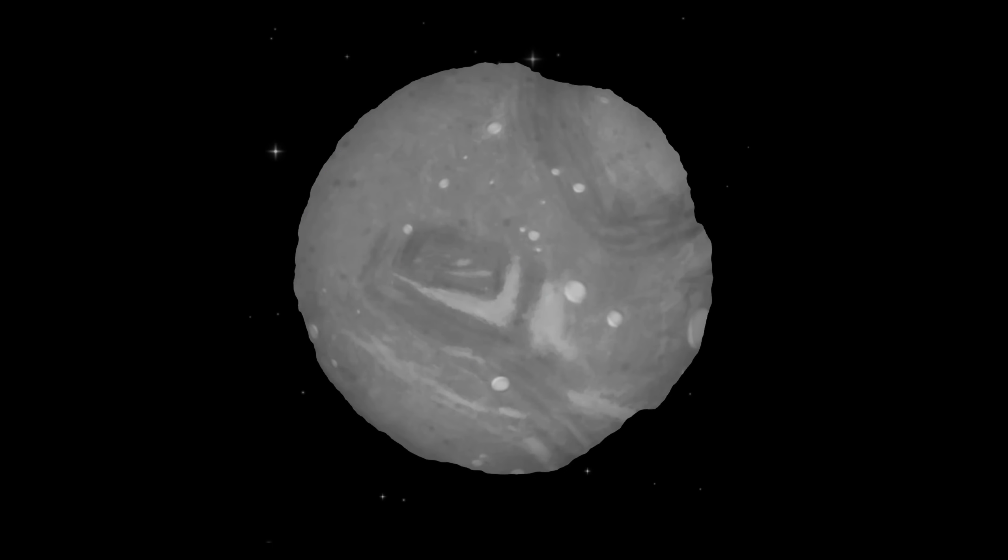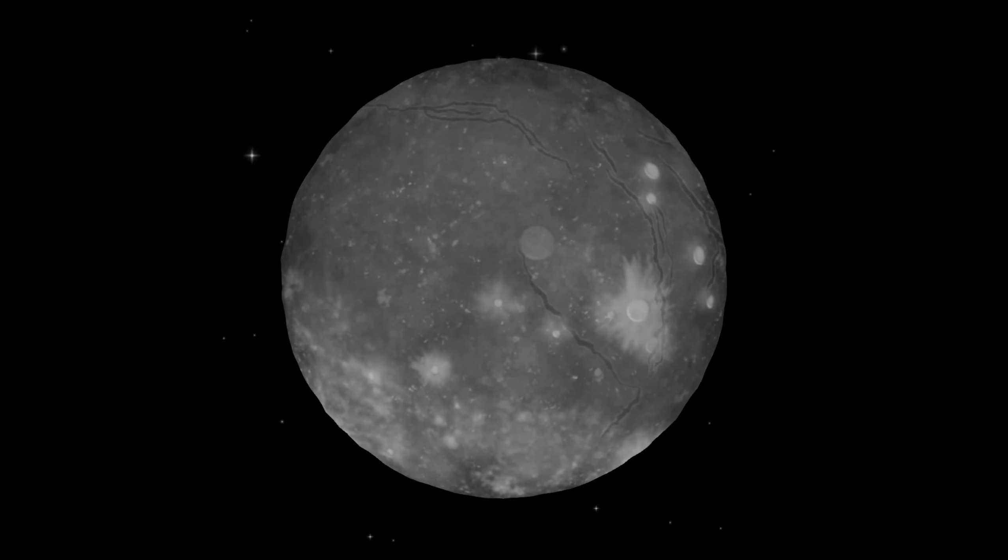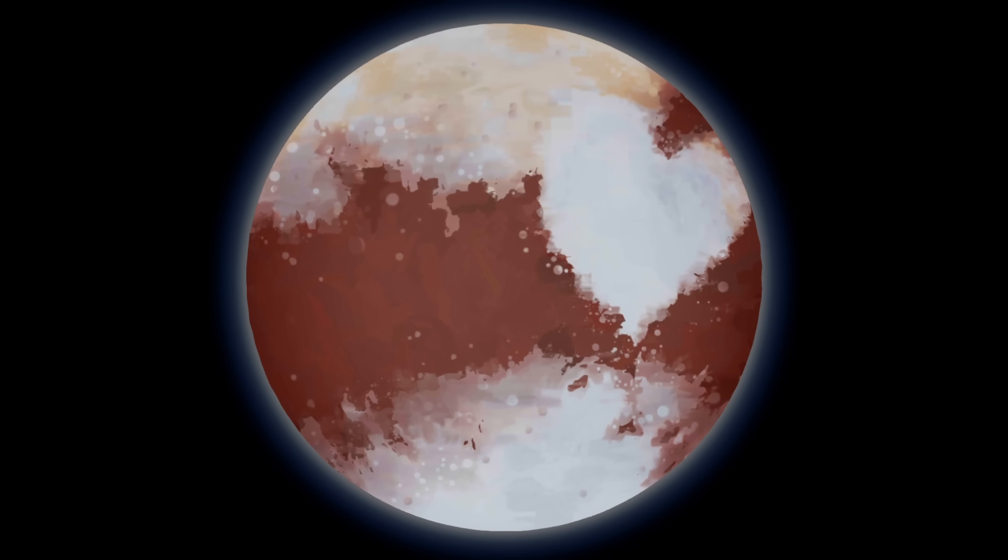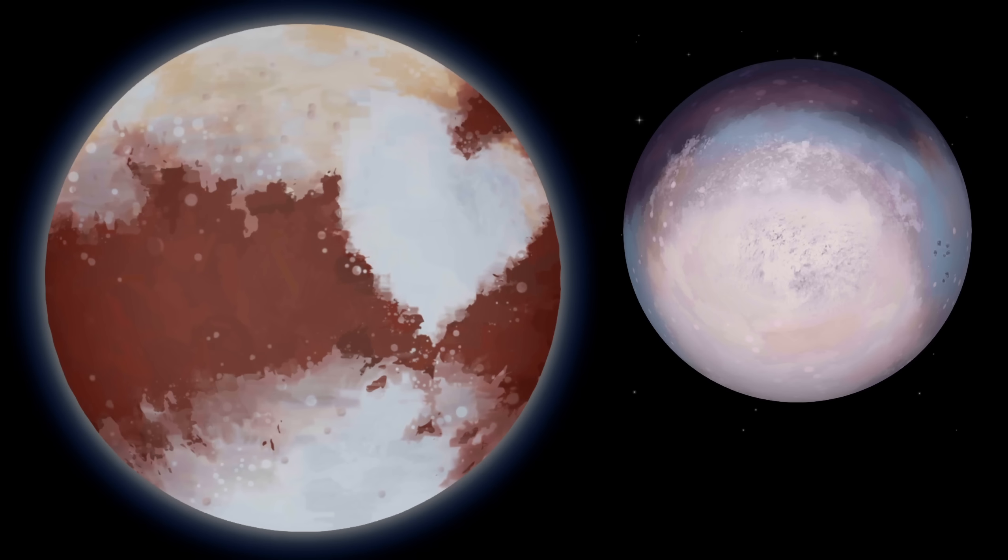As well, we have got Uranus and its moons Miranda, Ariel, and Titania, and it keeps going. We have got Neptune and also its moons as well, Proteus and Triton. And finally, not really a planet, but we have got Pluto and its moon Charon.